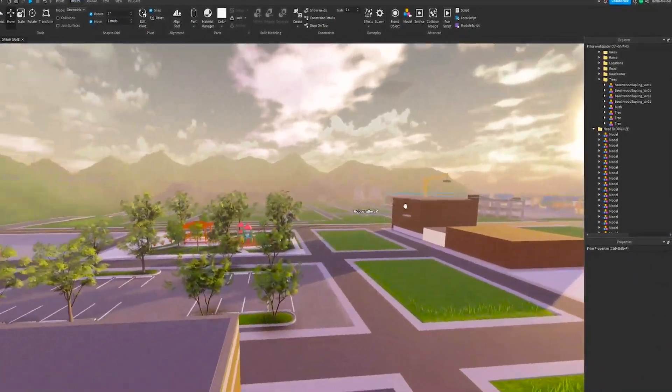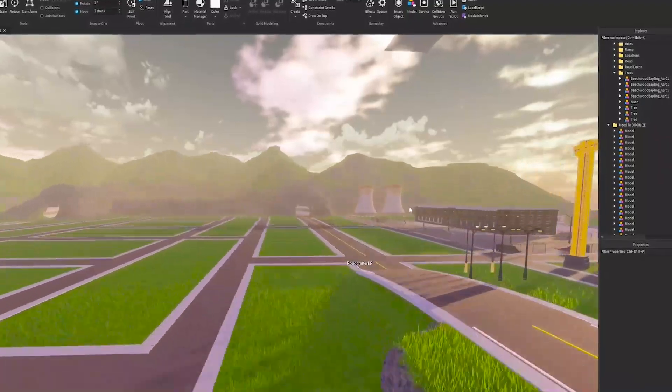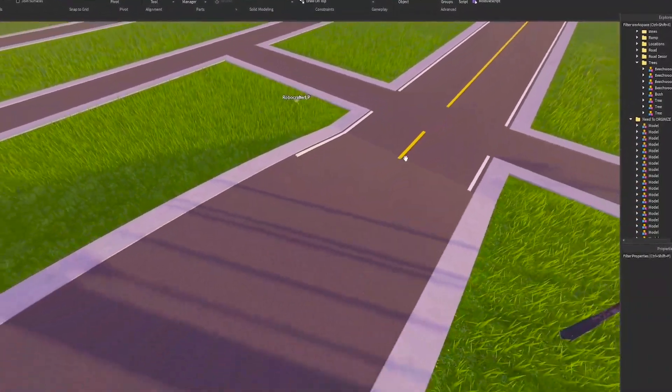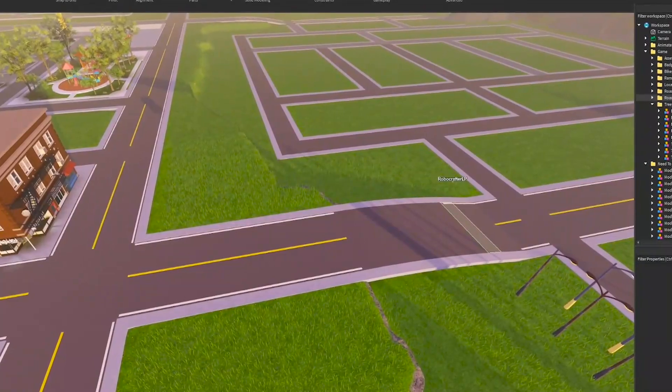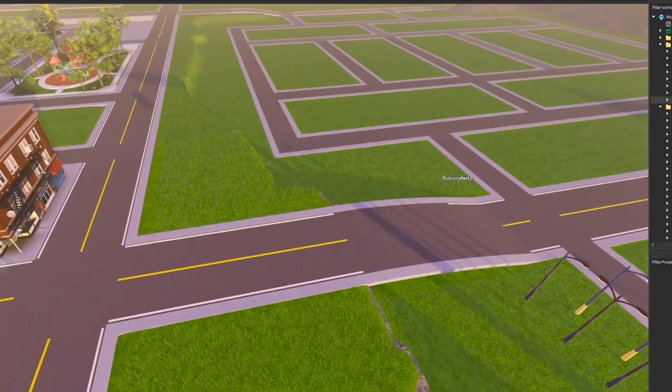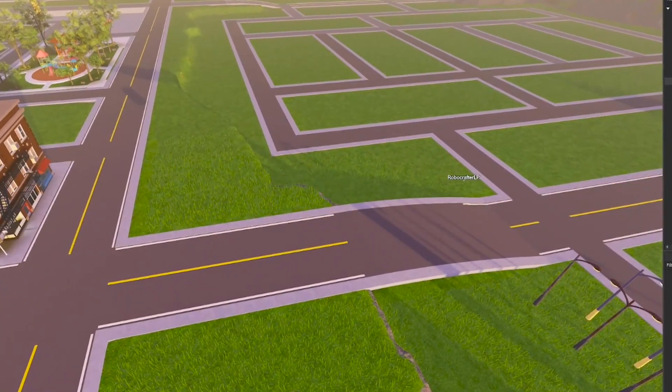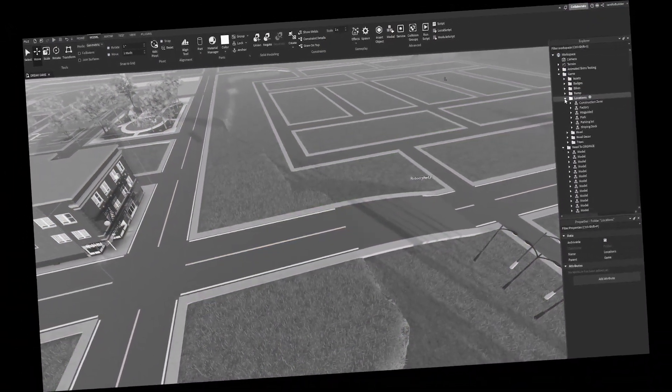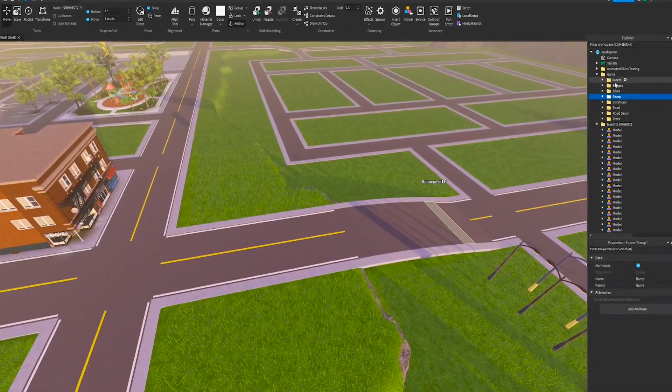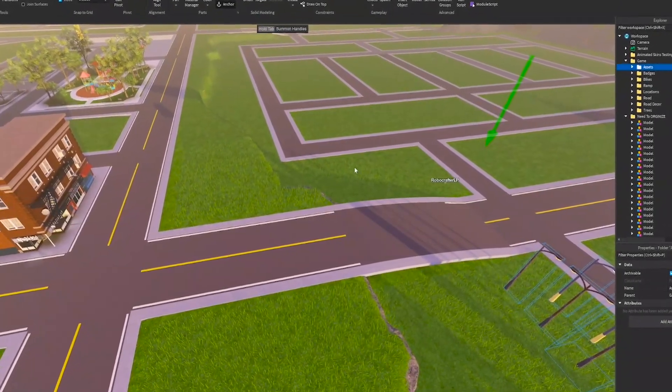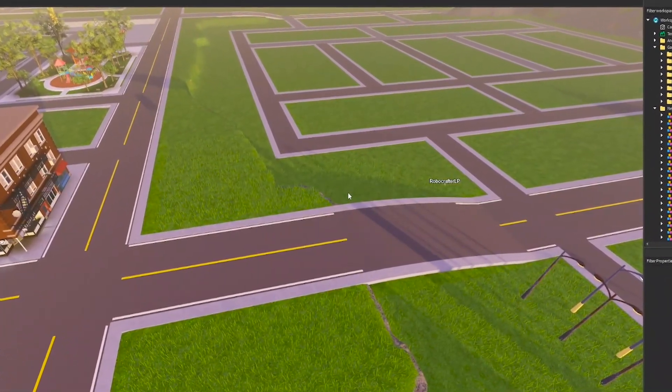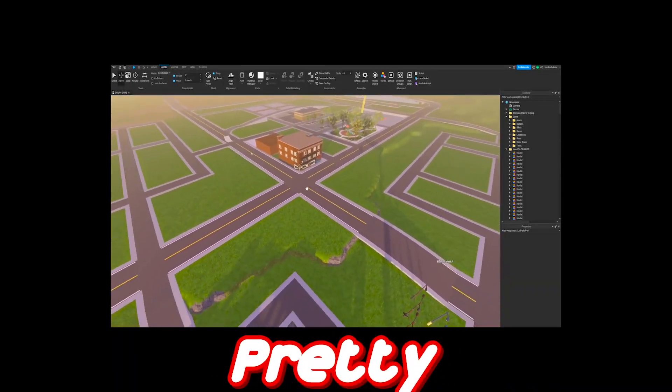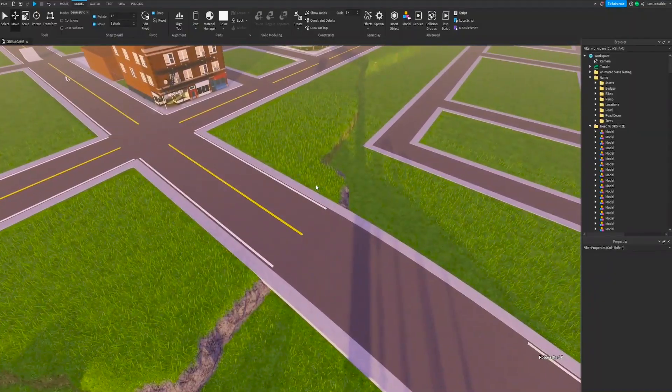All right, my dudes, Robocrafter has joined and he's going to help me place some road lines. As you can see, he's working on those right now. I've been working on organizing the thing. We have trees, road decor, road locations, which is very nice. This will be every location within the game, a ramps folder, bikes, badges, and assets. Assets being the things that I will be using throughout the map over and over again. Anyways, I'm doing pretty good.